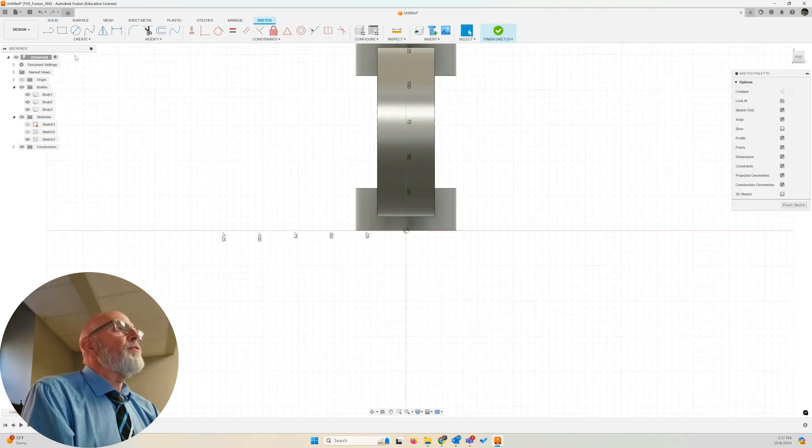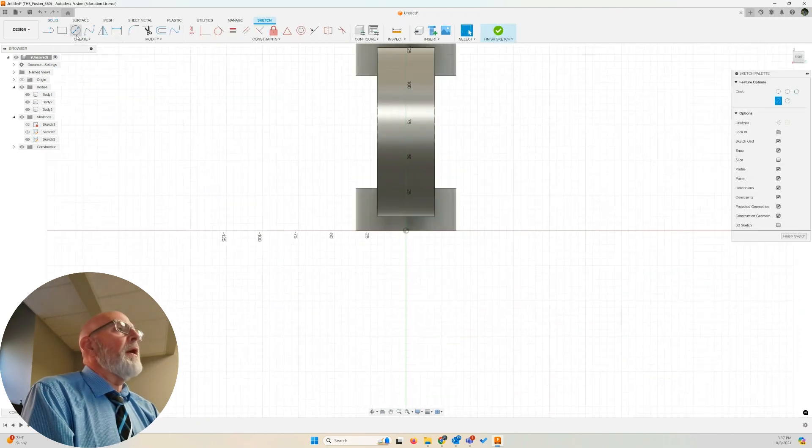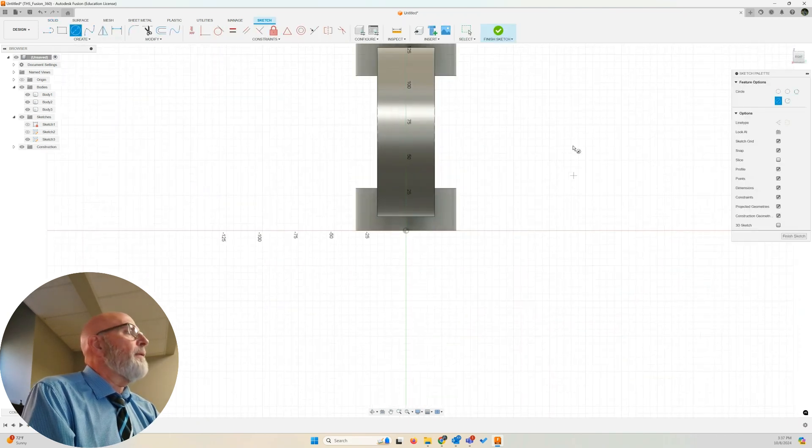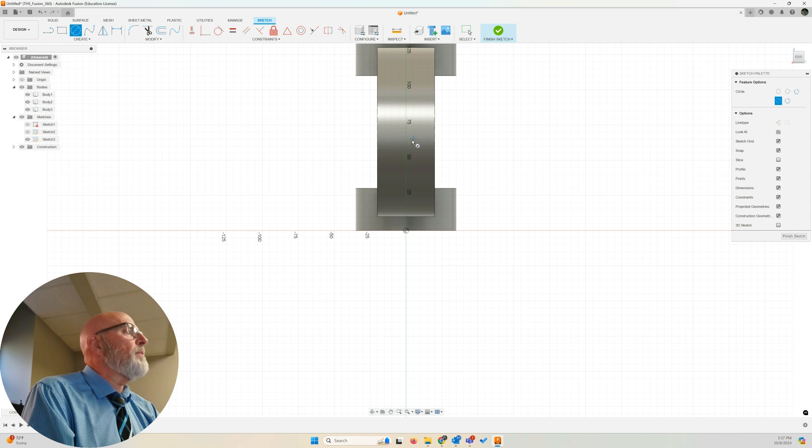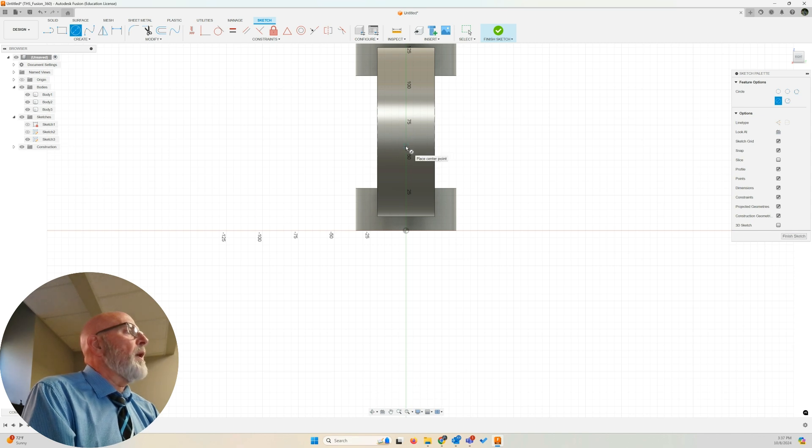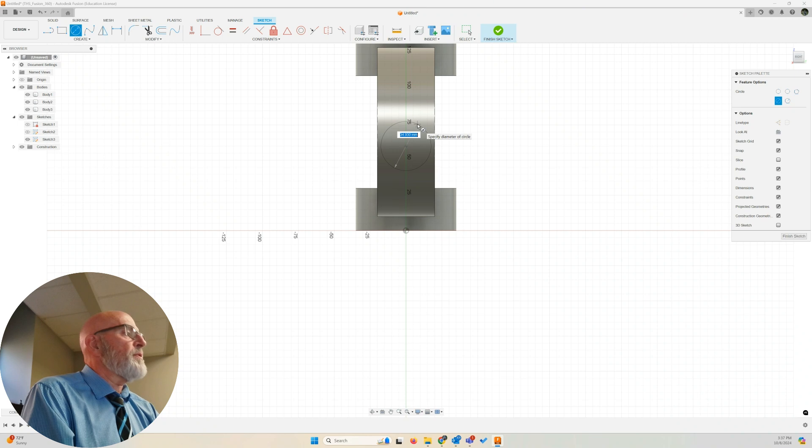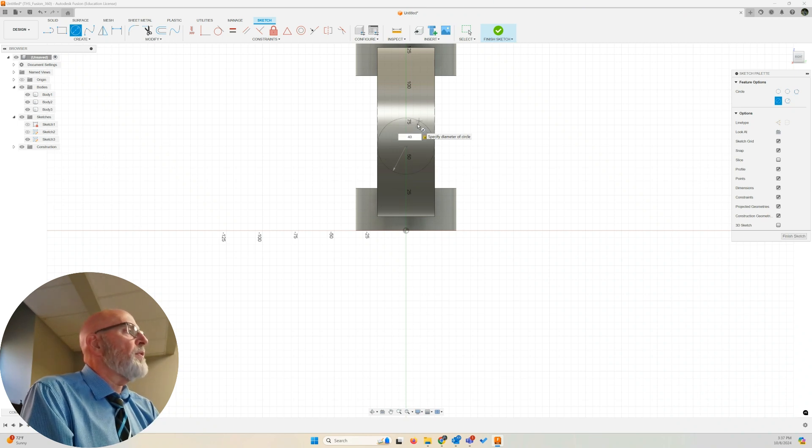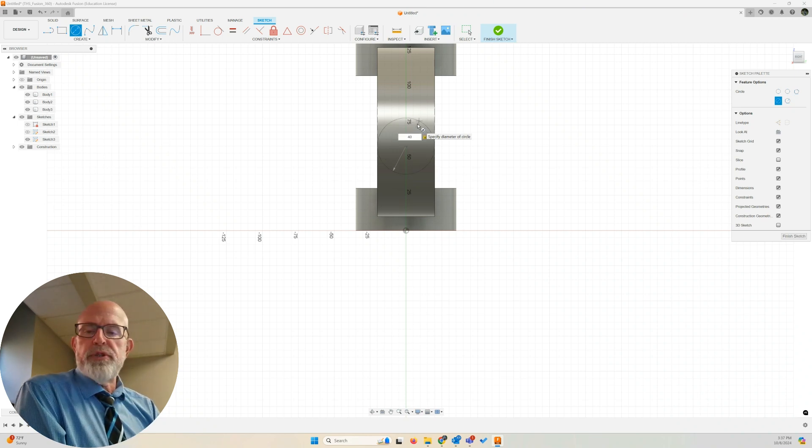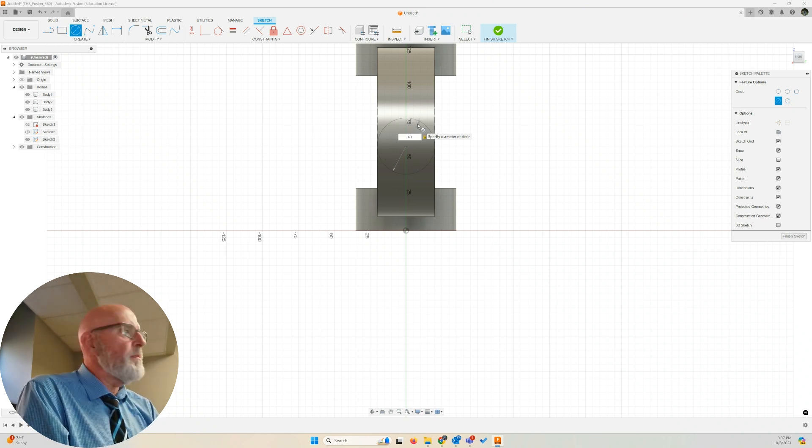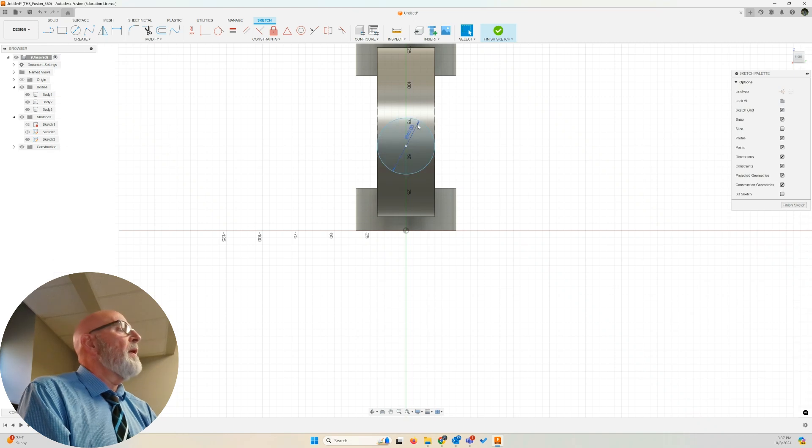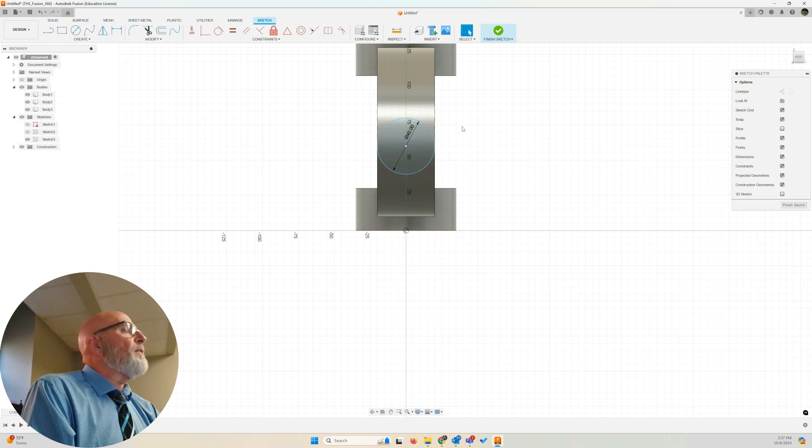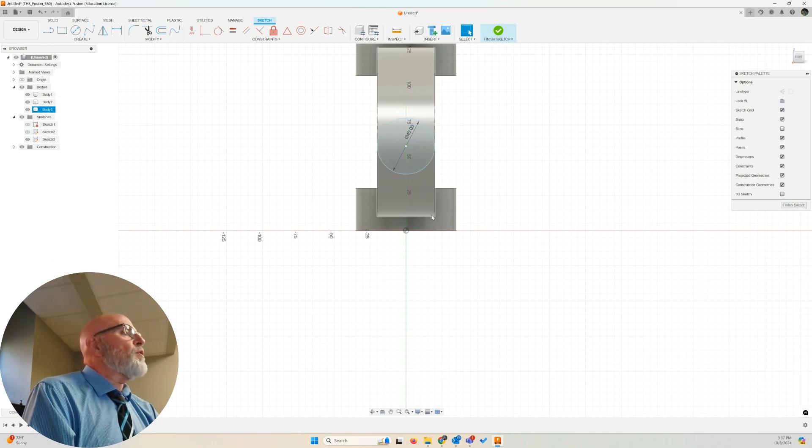I'm going to create my 40 millimeter center diameter circle. Last time I did it, I put it right on the 70 millimeters. That's not what I wanted to do. That doesn't demonstrate the fact that I moved it. There's my 40 millimeter circle.